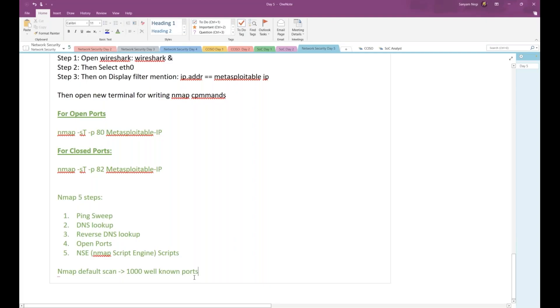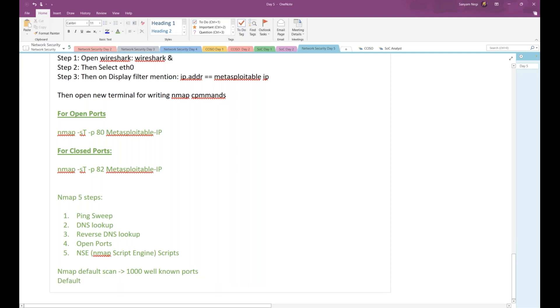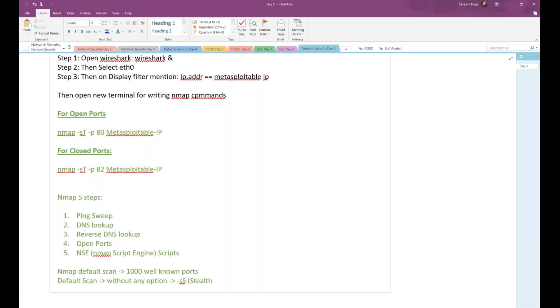This is one thing. Default scan, when you don't specify any option—so when I did this Nmap scan, did I specify any Nmap option apart from -v, which is for verbosity? When you run default scan without any option, what it does is by default takes your stealth scan, which we read before. So without any option, it will be taking your -sS. -sS denotes your stealth scan.